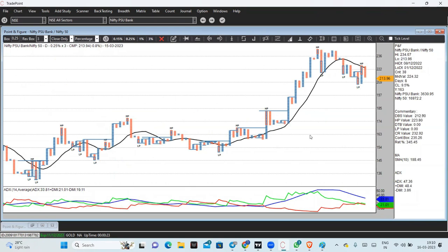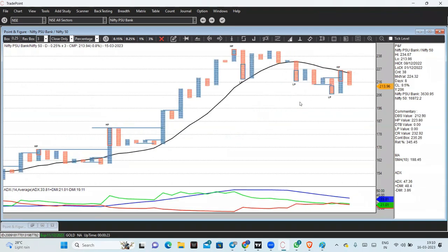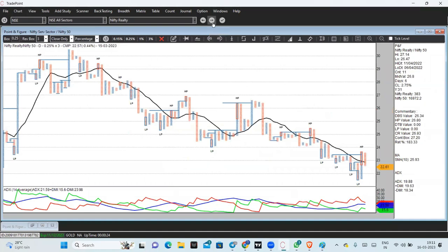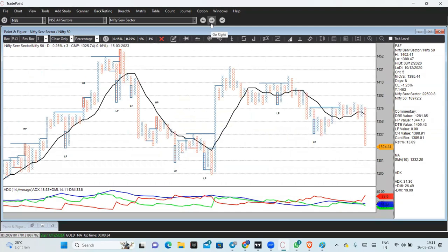Pharma is at long-term supports, but pharma is also not looking good right now. PSC — public sector undertaking — has given breakouts, so we can select some stocks there. PSU bank has shown good outperformance. Private bank is in consolidation. Looking at major banks — HDFC, ICICI, Kotak, SBI, and Axis — these 5 banks contribute almost 55–60% of Bank Nifty. But as per relative strength, it is in bearish consolidation. Realty — again in bearishness. Services sector — again in bearishness.